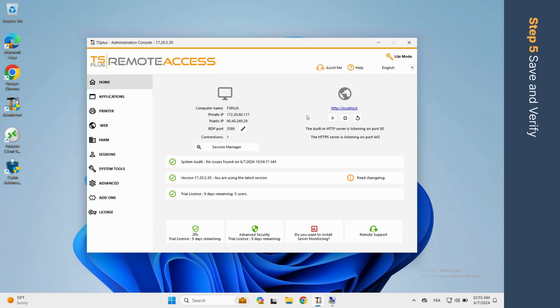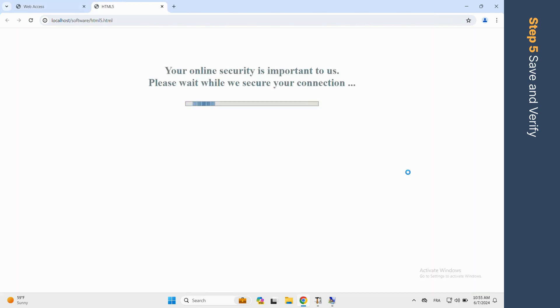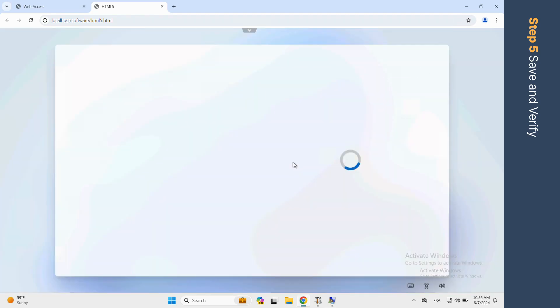Now check that the user can log in and access authorized resources by following the link on the admin tool main page. Here you are.